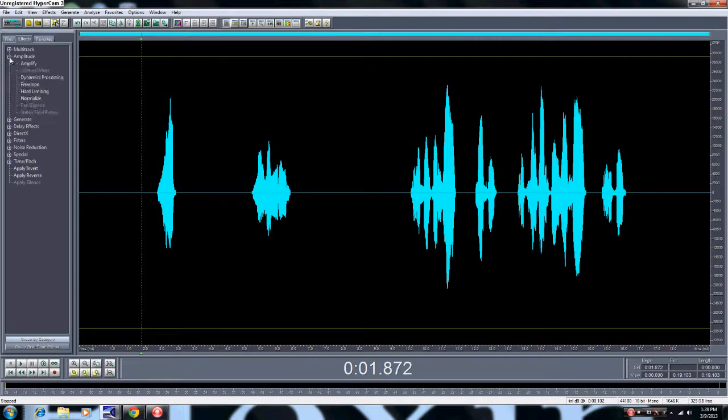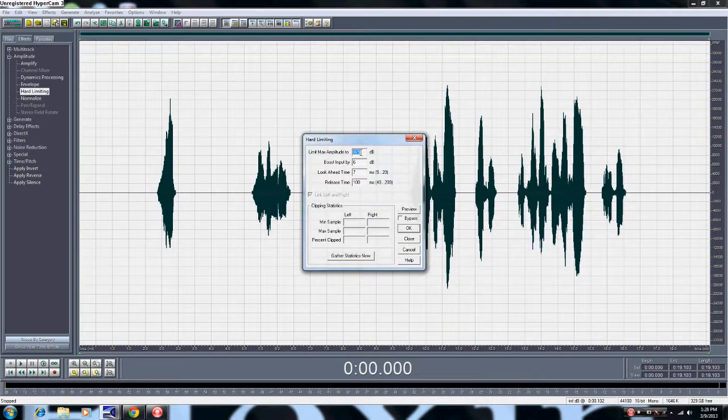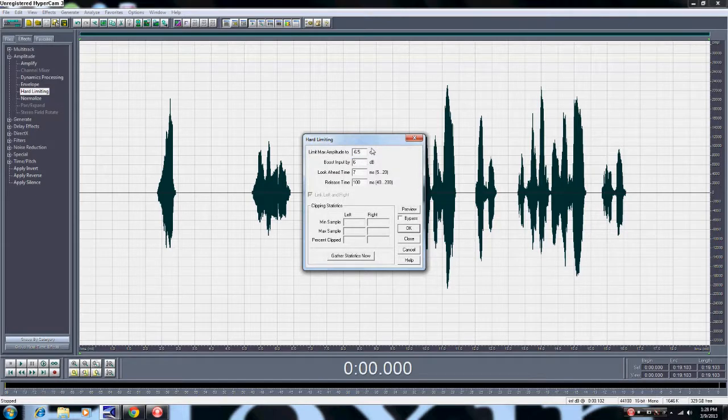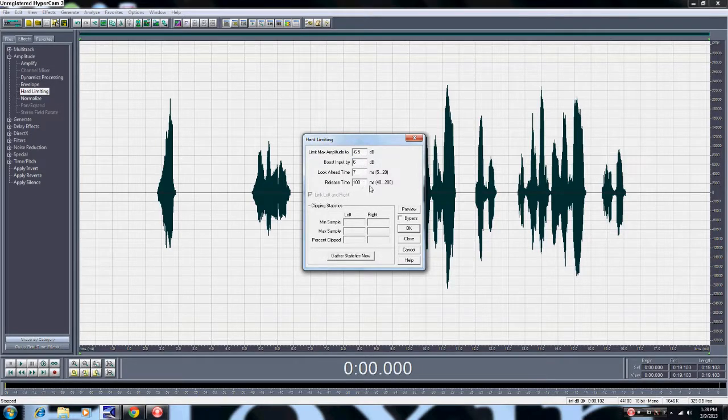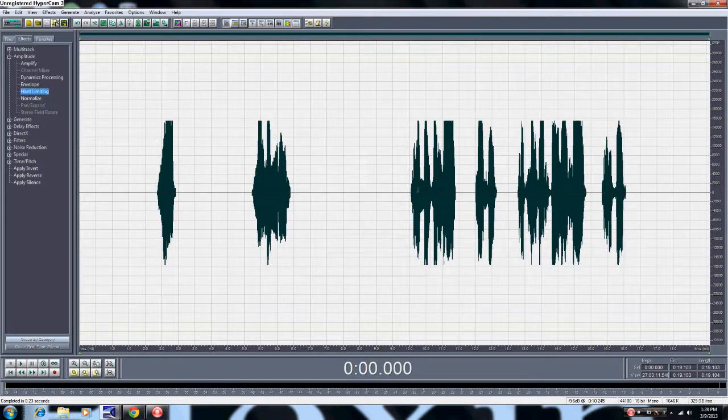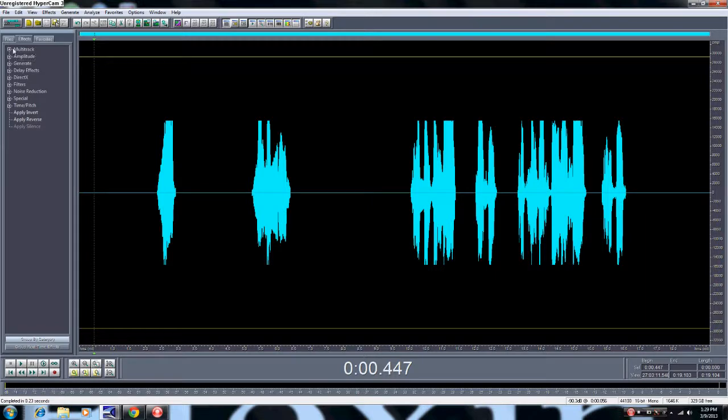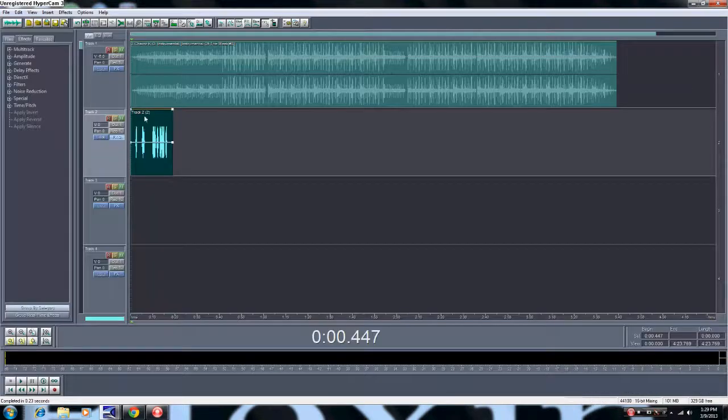Come back to here, the hard limit. Everything should be on negative 6.5671, 100. And click okay, everything evens out. Okay.